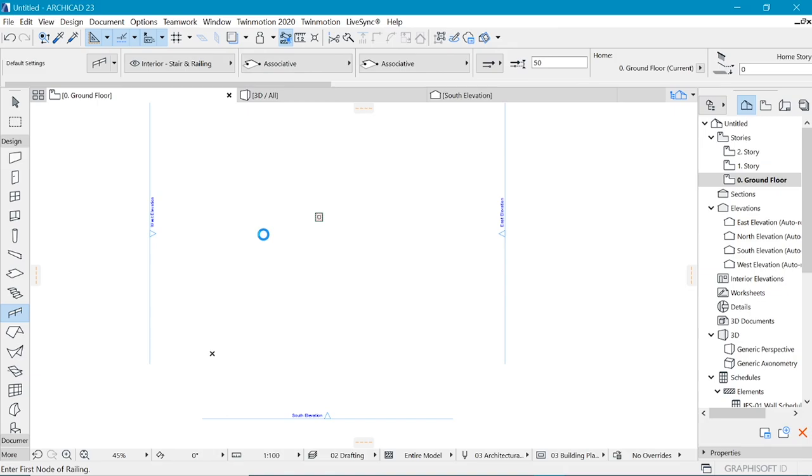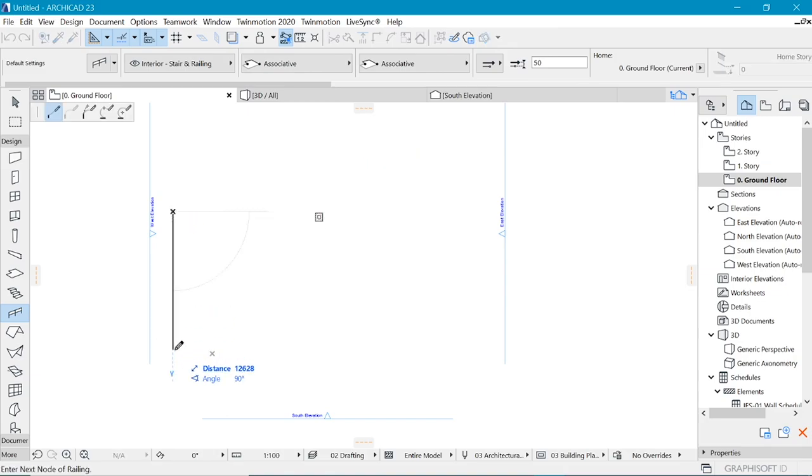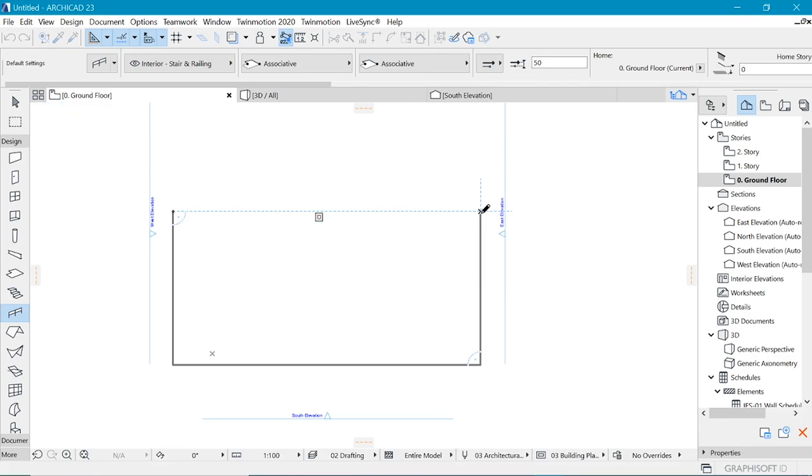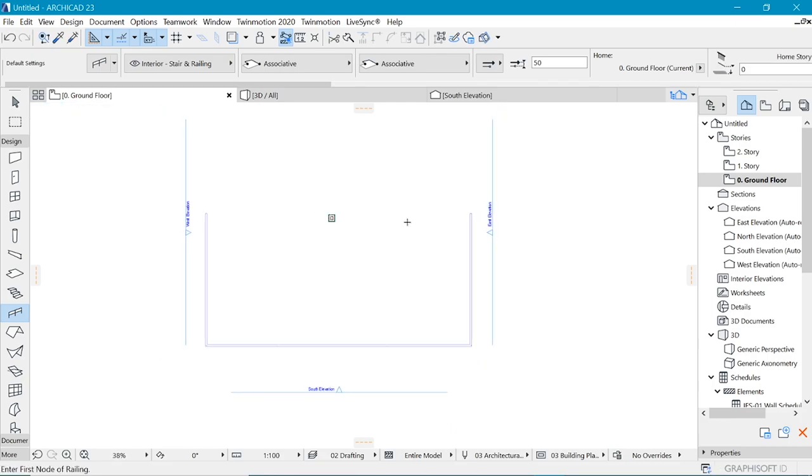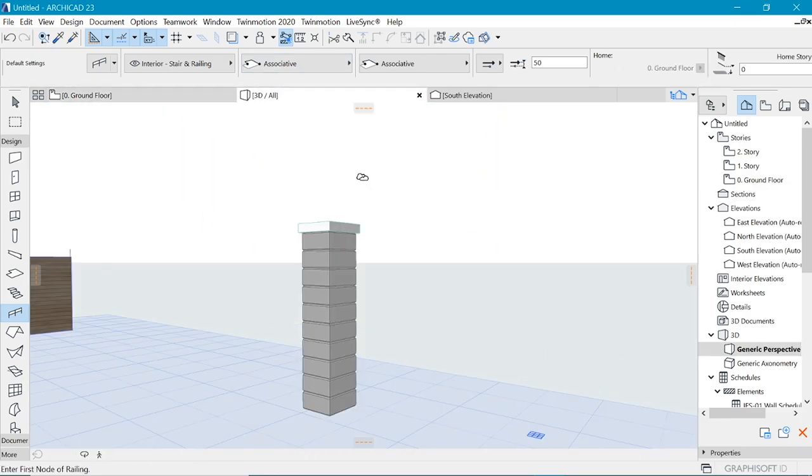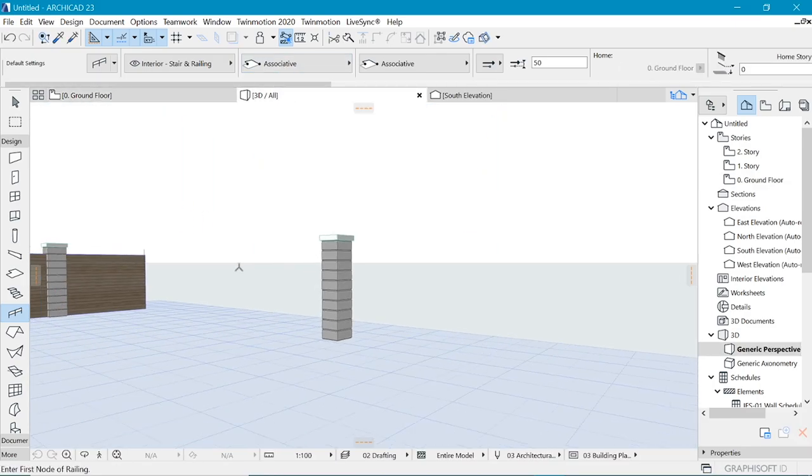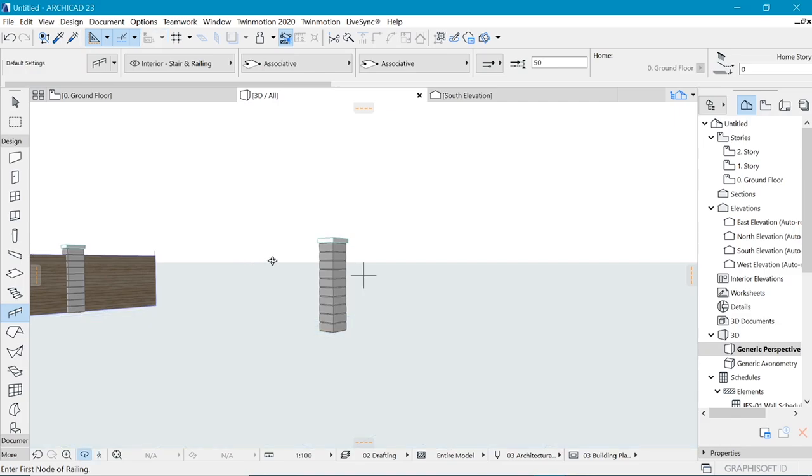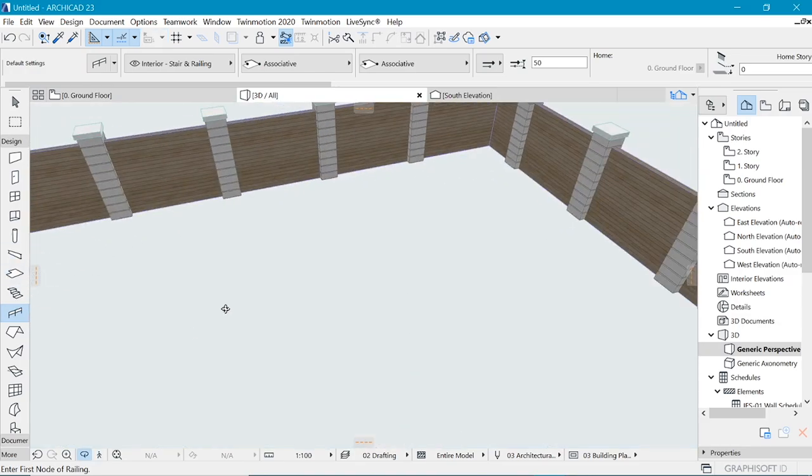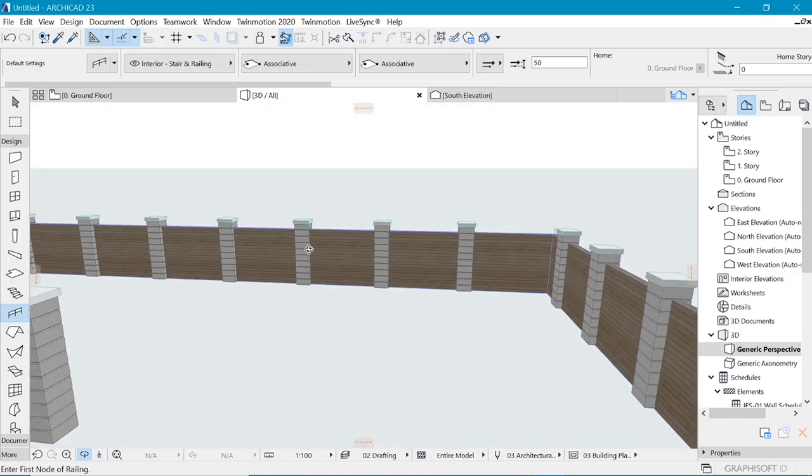Let's place the railing. So we click the first point, holding down shift, the next click and click, double click on the final point. Let's see what that looks like. I think that's pretty good.